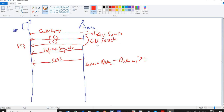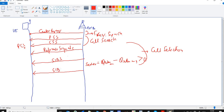After cell selection, the UE decodes SIB2. SIB1 carries the scheduling of other SIBs, so the UE comes to know the location of SIB2 with the help of SIB1. One thing I missed — the UE also decodes the MIB, that is the Master Information Block, here. For more details, refer to lecture number three on MIB and SIB2.